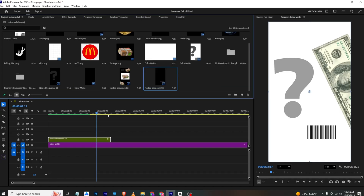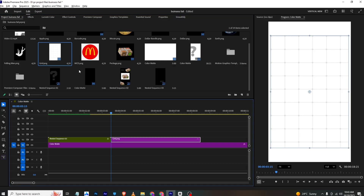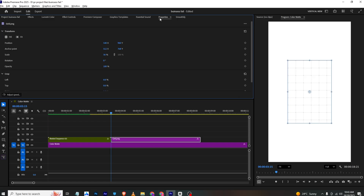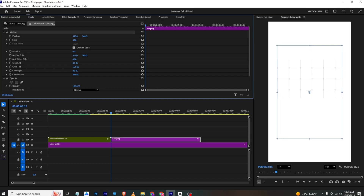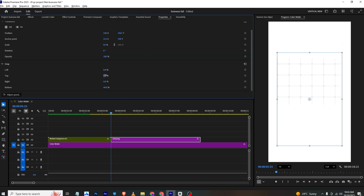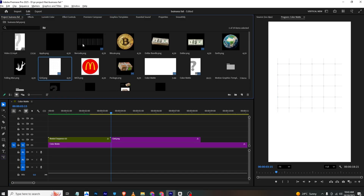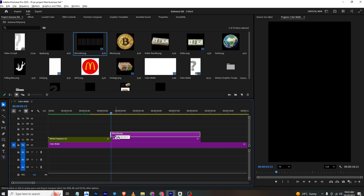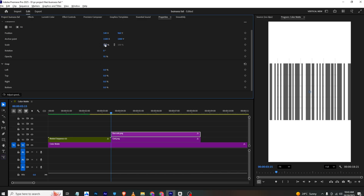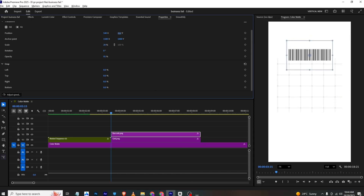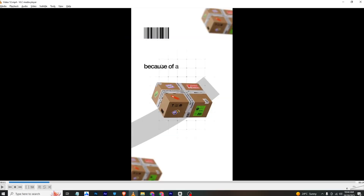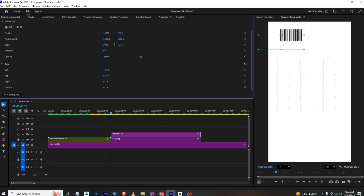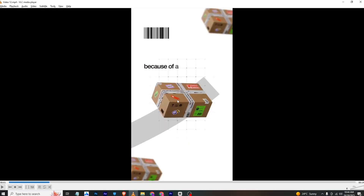Moving to the next scene: I'll bring in a grid PNG to the timeline, go to Effects Control, scale it up, then crop it since it's too big. I'll place it at the top and scale it up a bit more. Now I'll bring in the QR code barcode, place it above, and in the Properties section scale it down and position it. From the crop section I'll shape it, then set the opacity so the QR code looks correct.